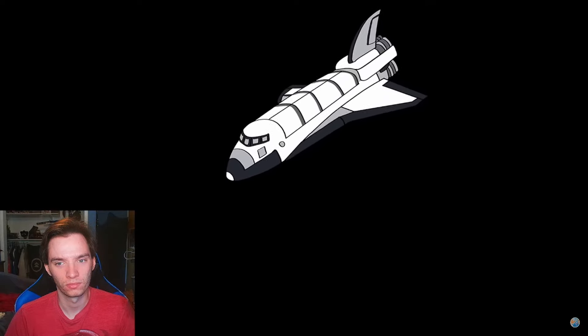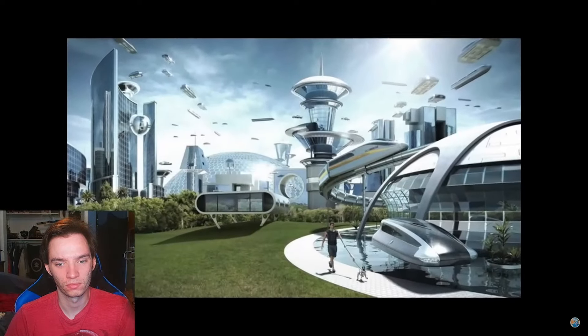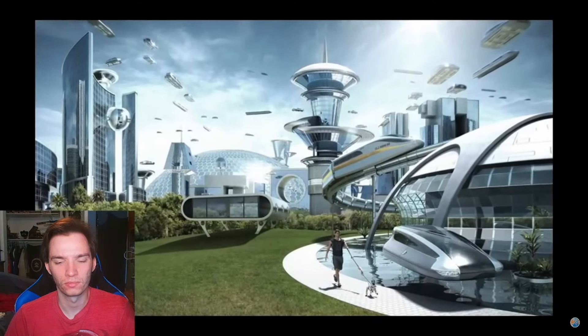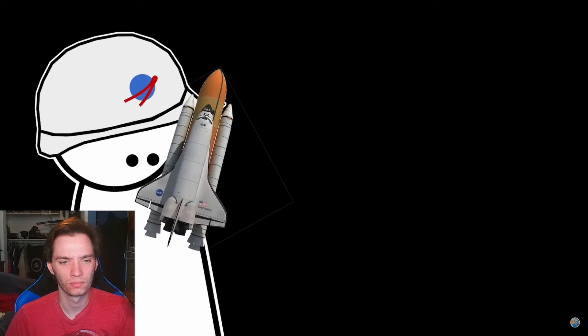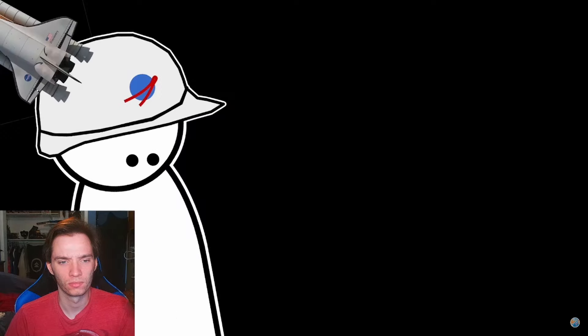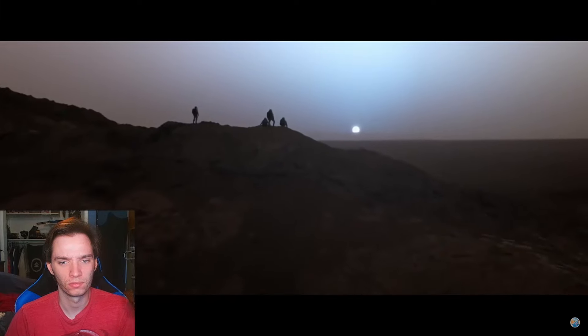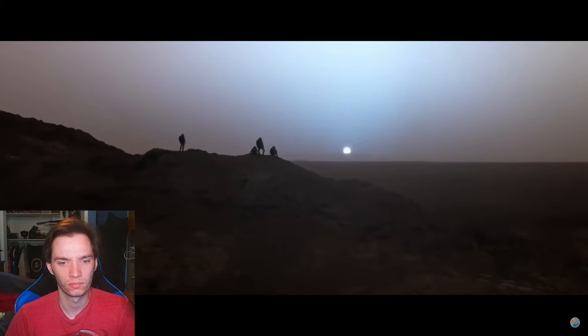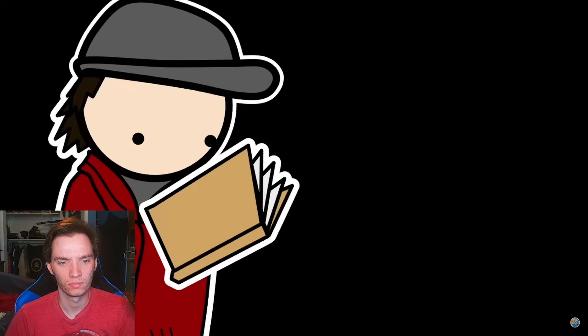Not just a failure, it probably set us back decades in space exploration. If they had just cut their losses and ended the shuttle after Challenger, we probably would have been on Mars by now. Oh, what do you know, that's not my script. That's a quote by NASA Administrator.